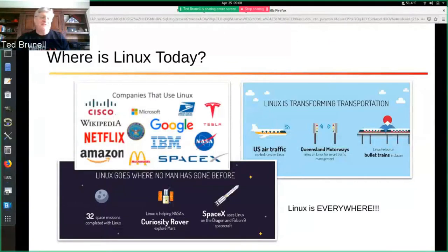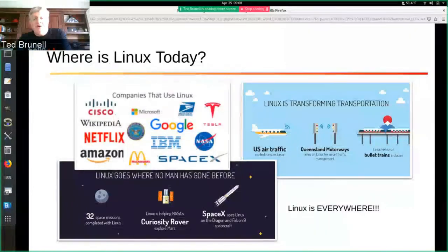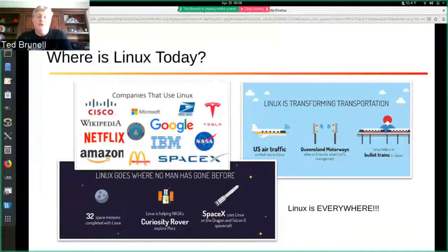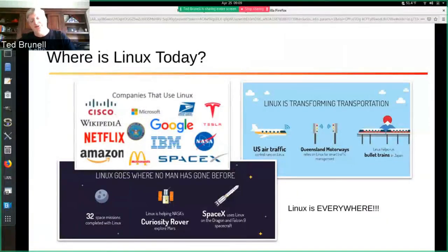Linux is going where no man has gone before — it's actually helping NASA's Curiosity rover explore Mars and take pictures and send them back to Earth. That mission should have been over already, but Curiosity continues to roll on. Linux is also transforming transportation: the entire U.S. air traffic control sector has been rebuilt to run on Linux. Queensland Motorways relies on Linux to do smart traffic management. The bullet trains in Japan all run on Linux for scheduling trains, making sure two trains aren't going in opposite directions on the same track. We use Linux for the same reason here in the U.S.